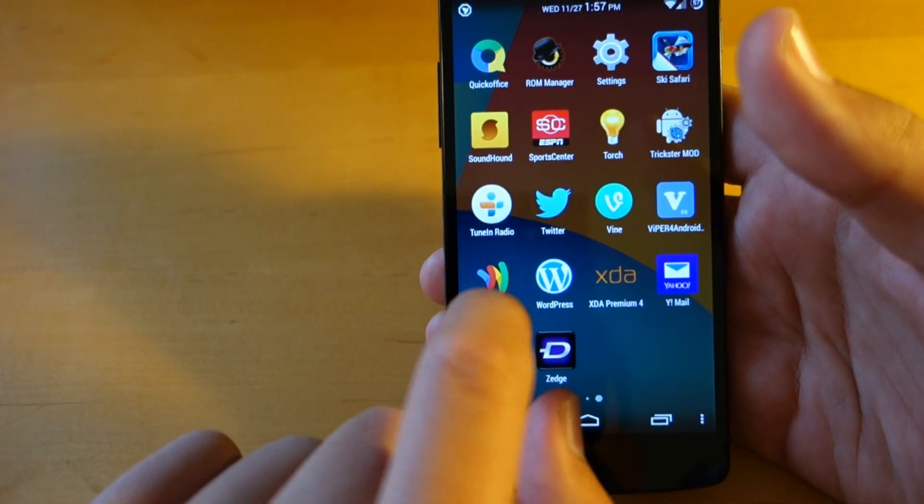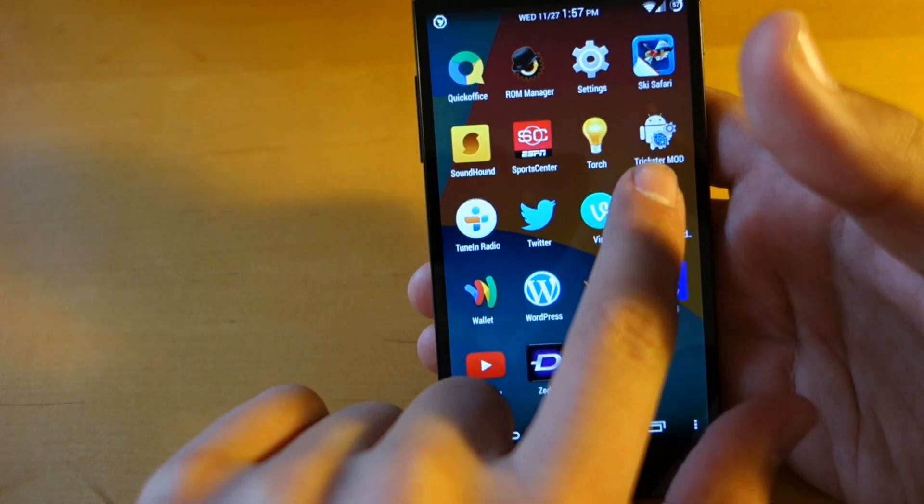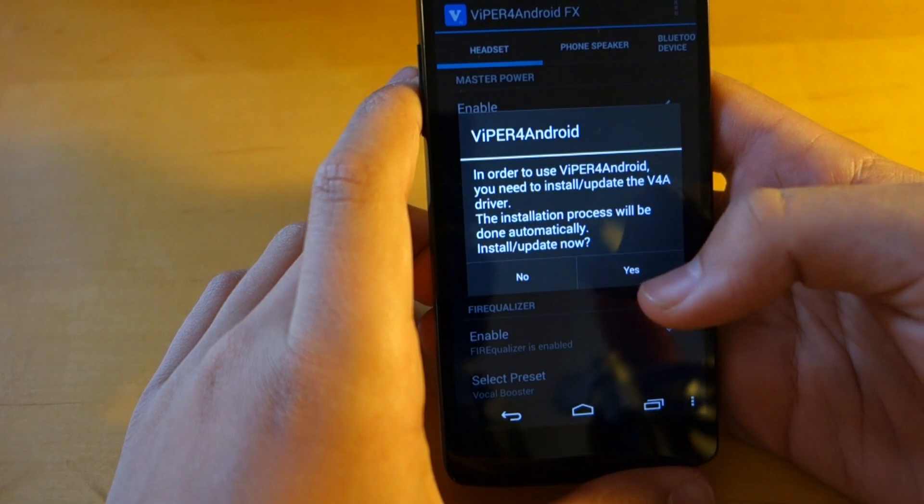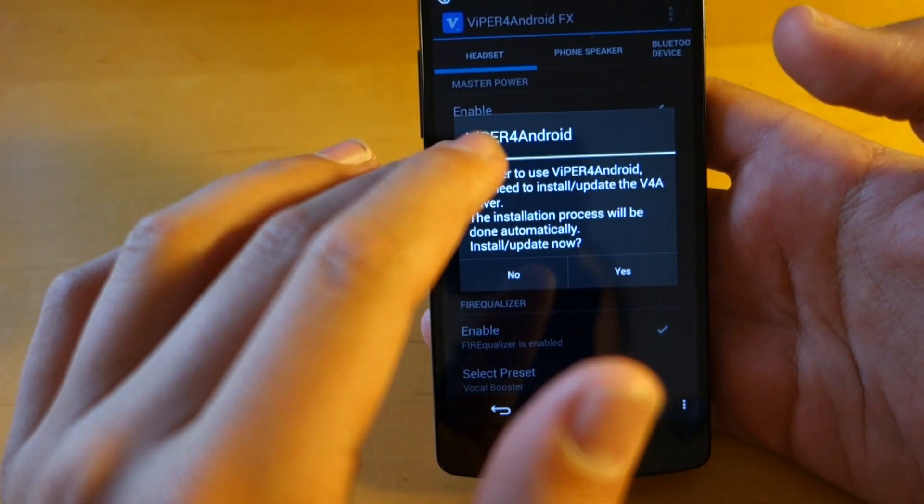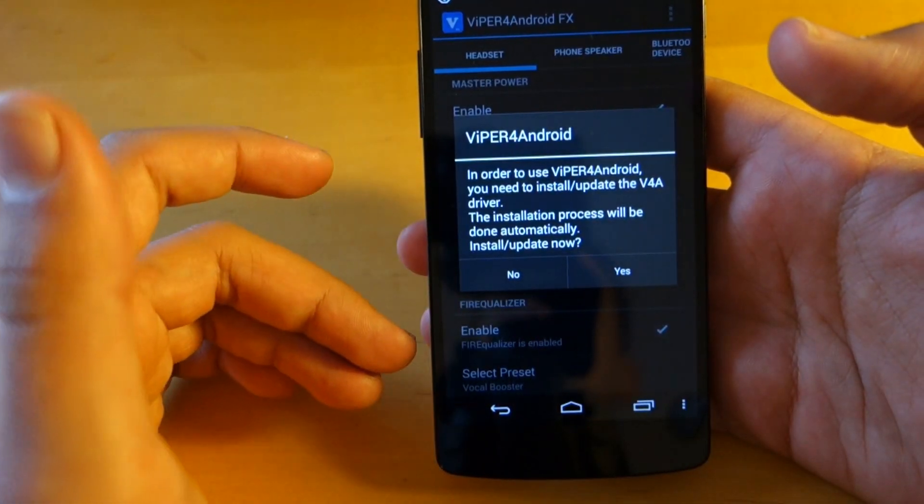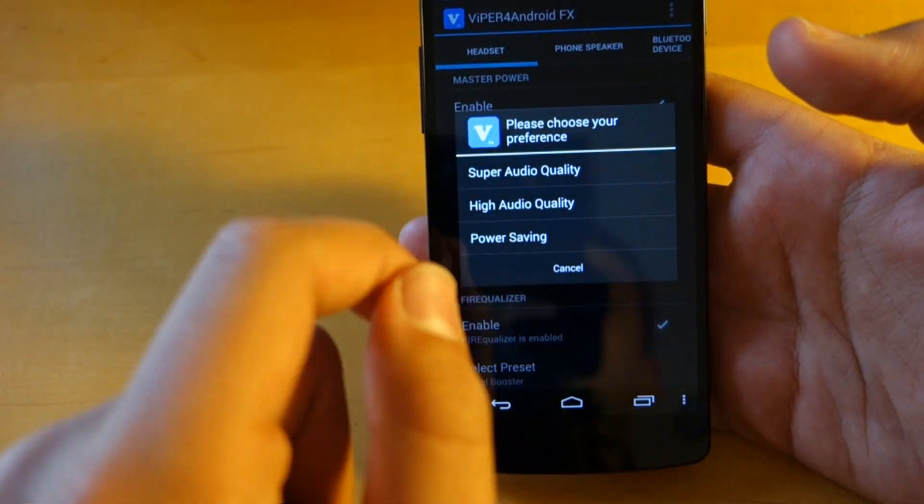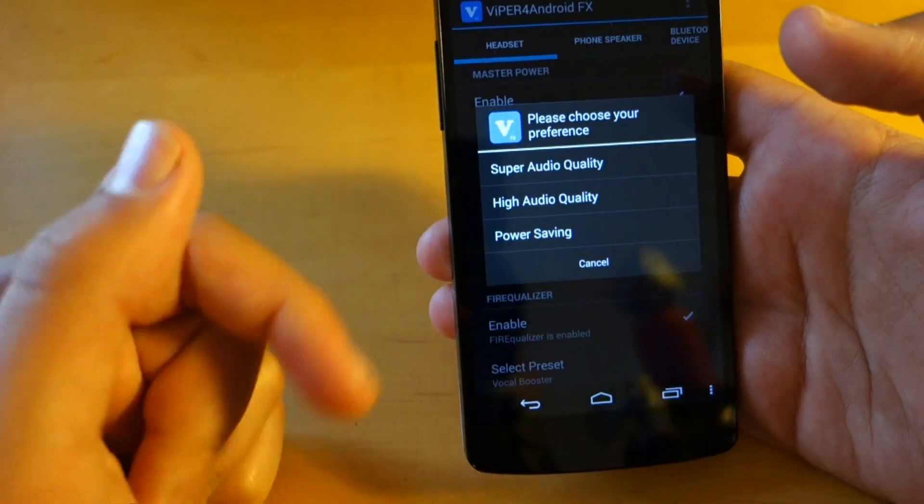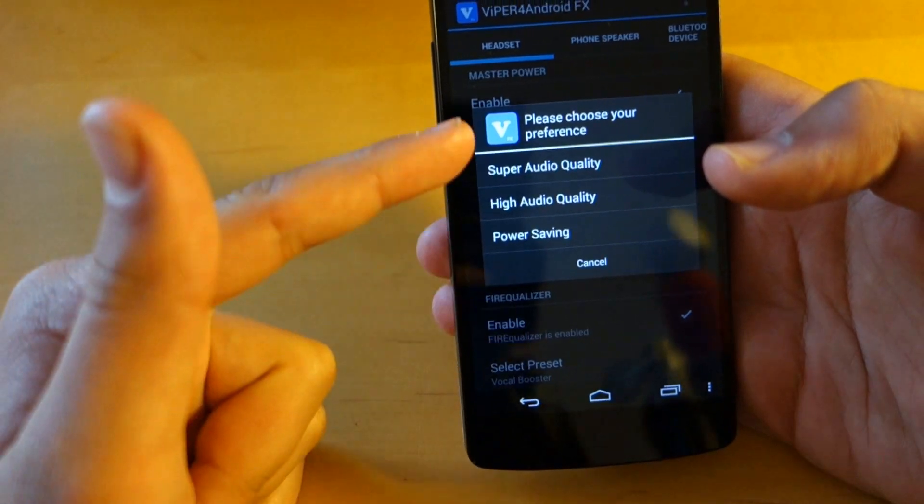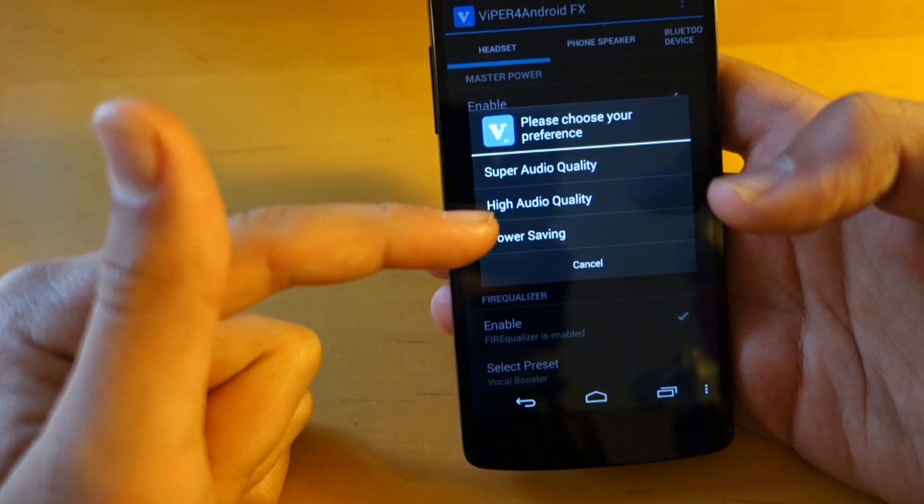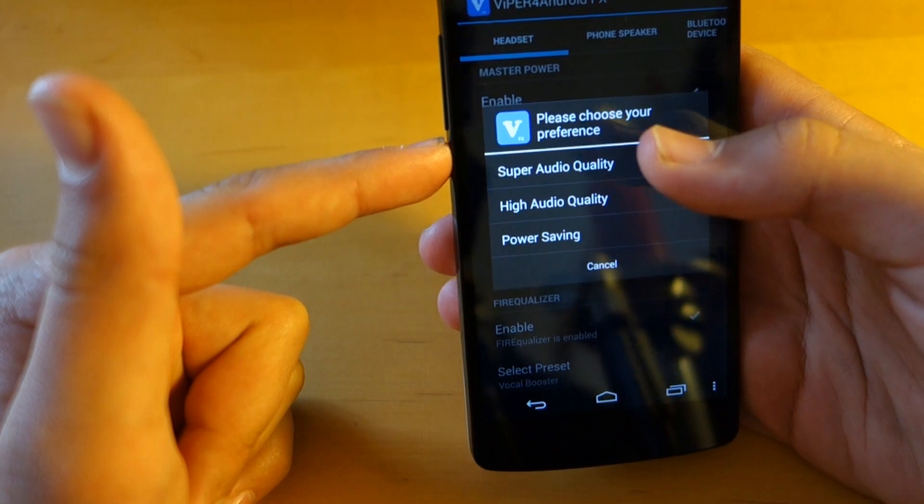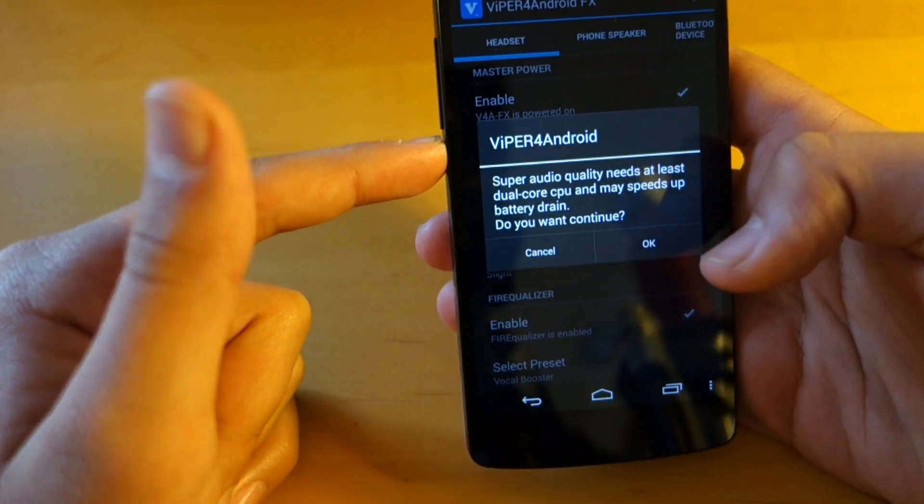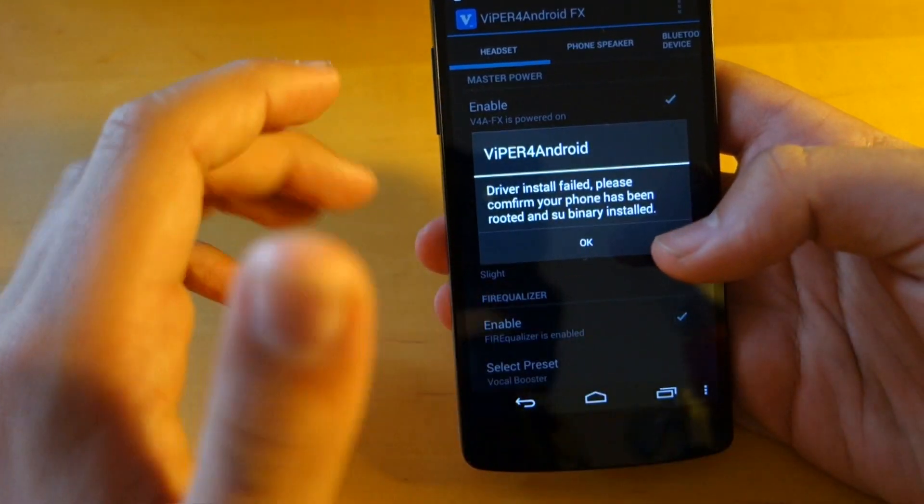So the last app that I wanted to look over is called Viper for Android. Now this does need to be installed through a rooted device and I'll have a link down below for the app. So basically when you first open it up, you'll get this option of super audio quality, high audio quality, and power saving. We're going to choose super audio quality and OK.